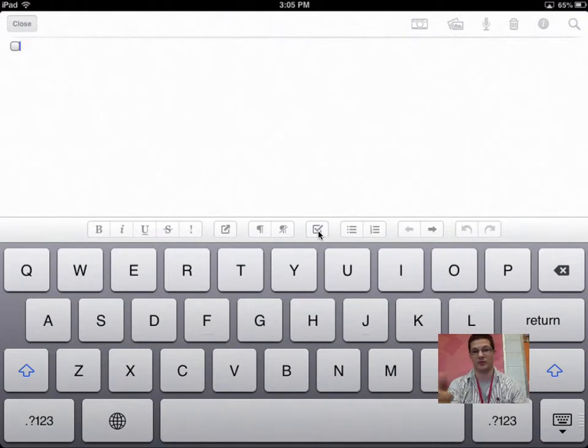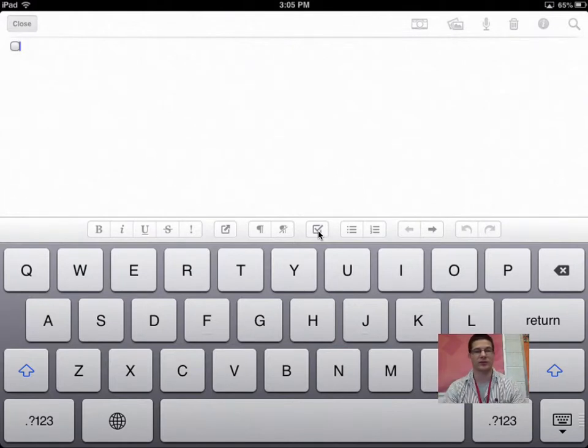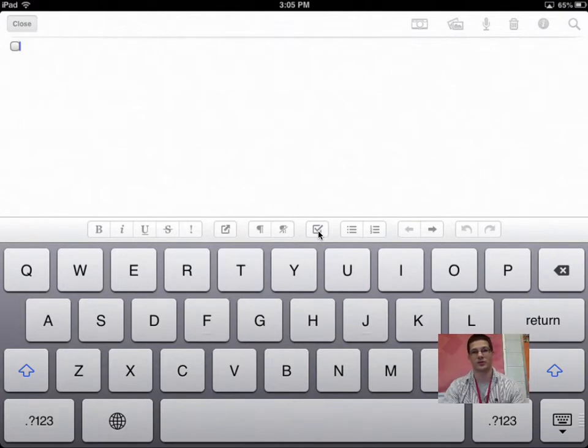You have your bullets, you have your numberings, and then the arrows left and right is your indents, which I do believe Notability has that as well. But in this case, it's just really super easy to do if you're jotting some notes down.